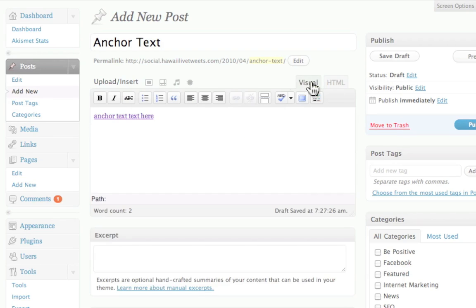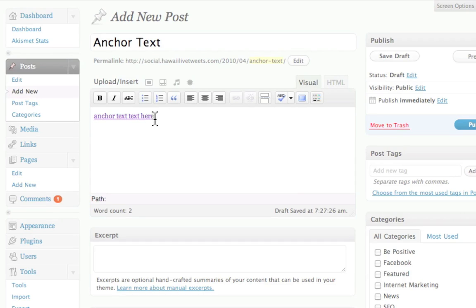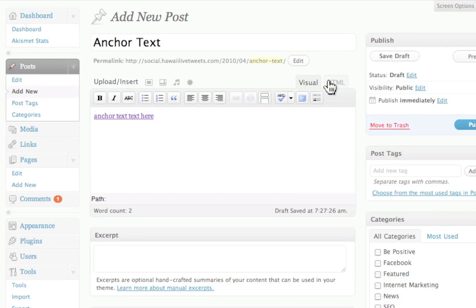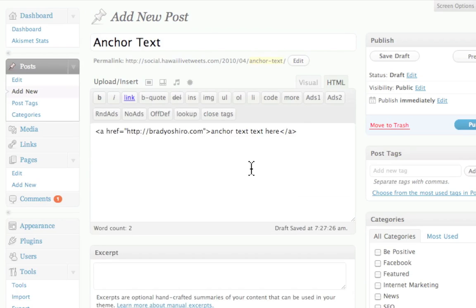So when I post this link, you notice that it says anchor text here. A little typo there. But basically, when I click on this link, it's actually going to take me to BradyOshiro.com. And this is actually a perfect example of how you don't want to use an anchor text.